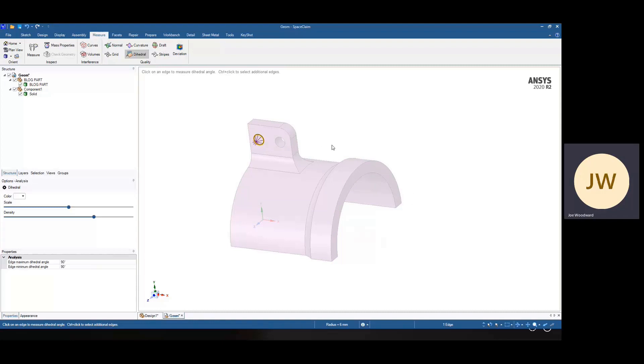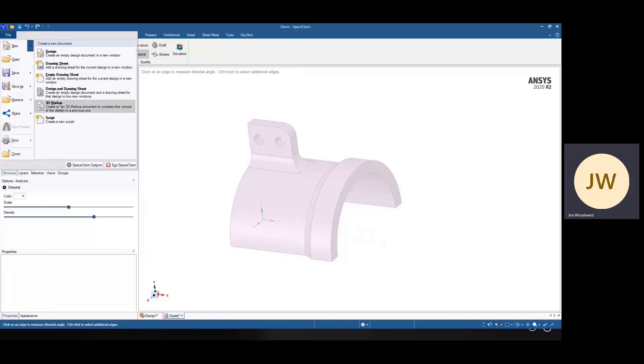On a small part like this, checking all your edges would be tedious. On a large assembly, it would be almost impossible. So to do this systematically, we turn to SpaceClaim scripting. So if I say new script,